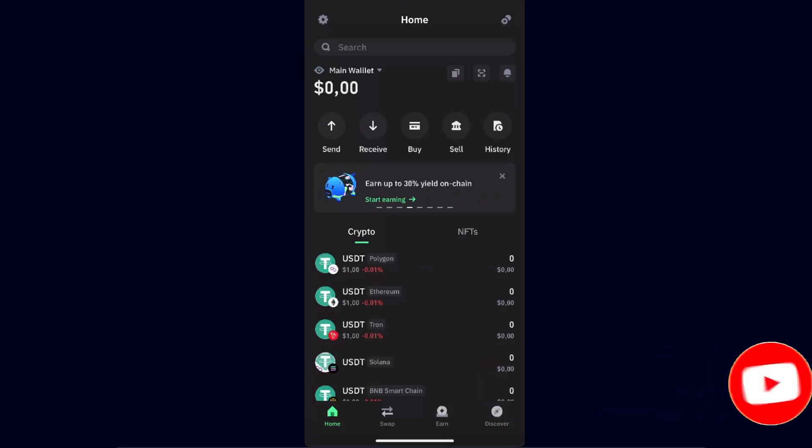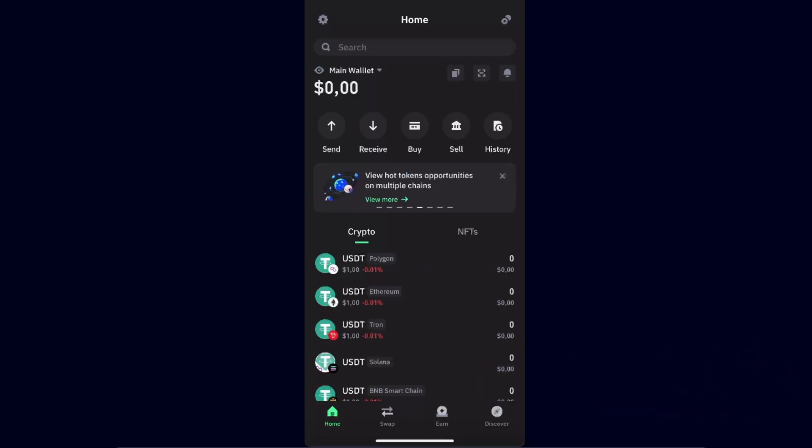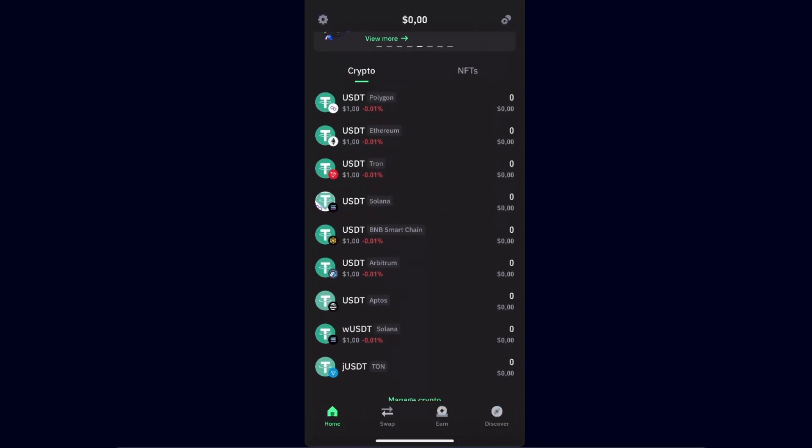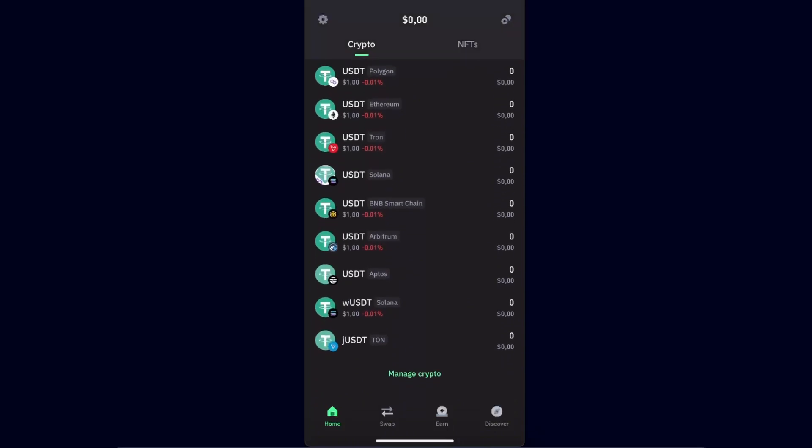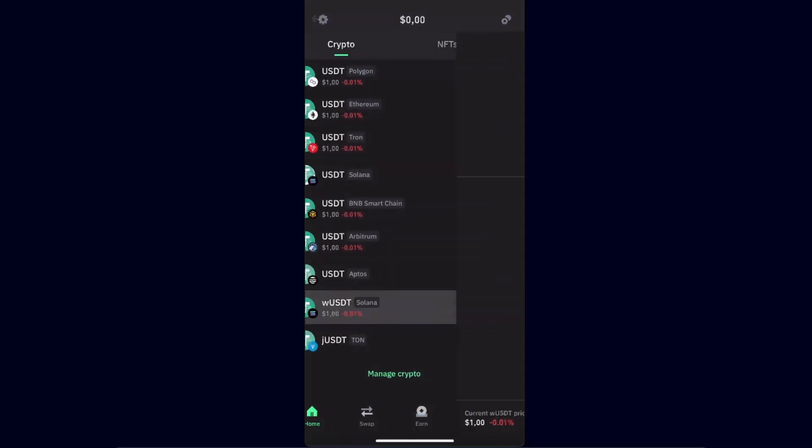Once you are on Trust Wallet and you have your USDT, there are a lot of options of USDT on different networks. For example, if you have USDT on Solana network...